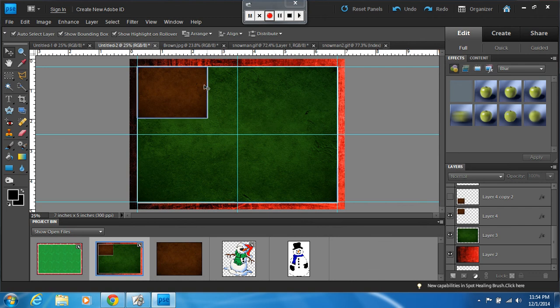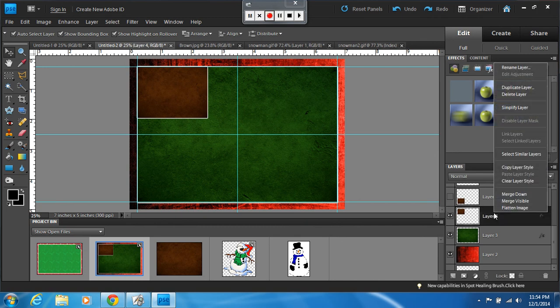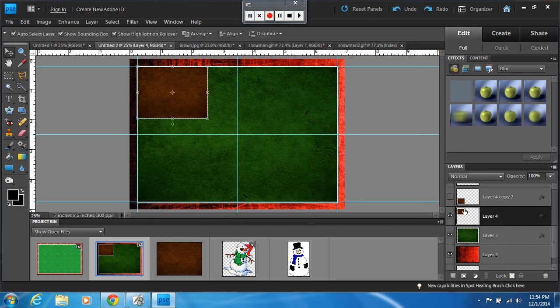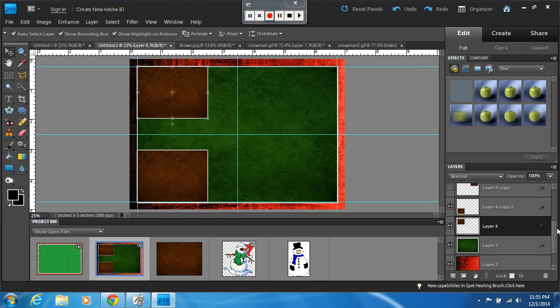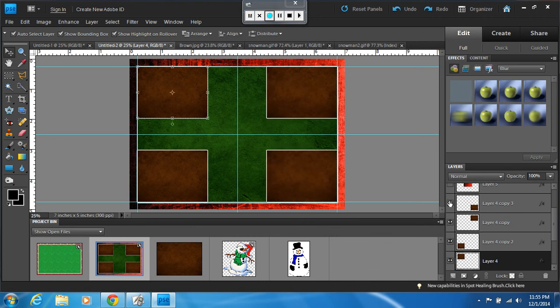Now I need one in every corner, so instead of dragging and dropping it every time, all I did is I right-clicked on my layer, hit Duplicate, Duplicate Layer. It created the exact same size, which is really important. Then I just dragged it out and dropped it in the other corner. Duplicated the layer again, dragged it out, dropped it there, dragged it out, dropped it there.